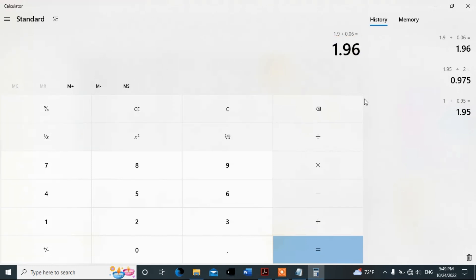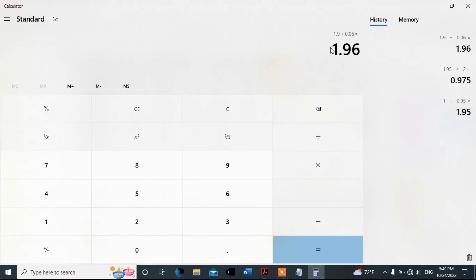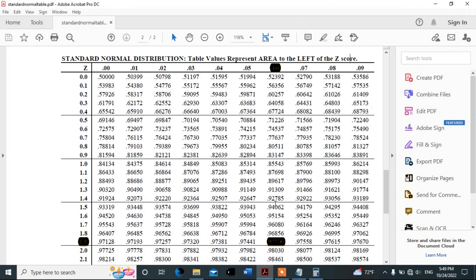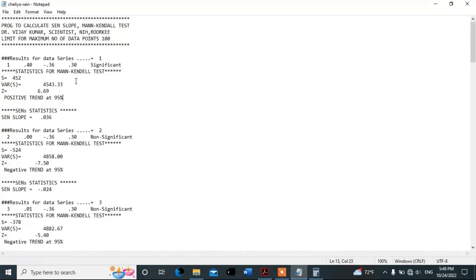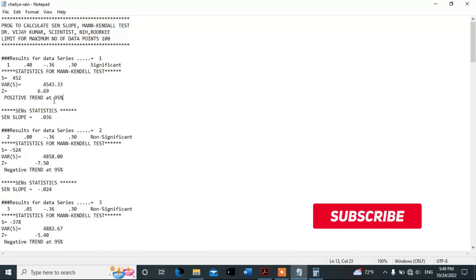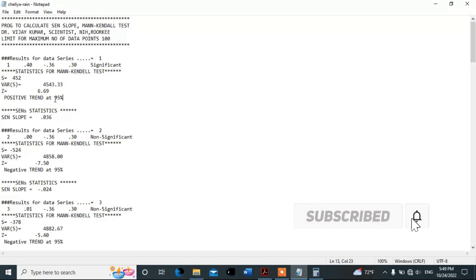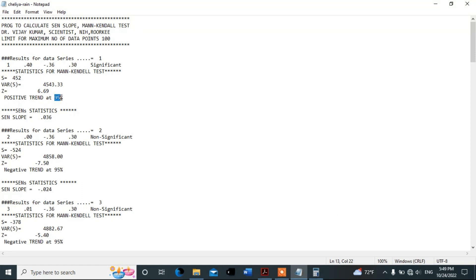So the critical value from the z-table is 1.96, and this is for the 95% confidence level. In this same way, you can calculate the critical value for any confidence level, for example 99% or 90%.